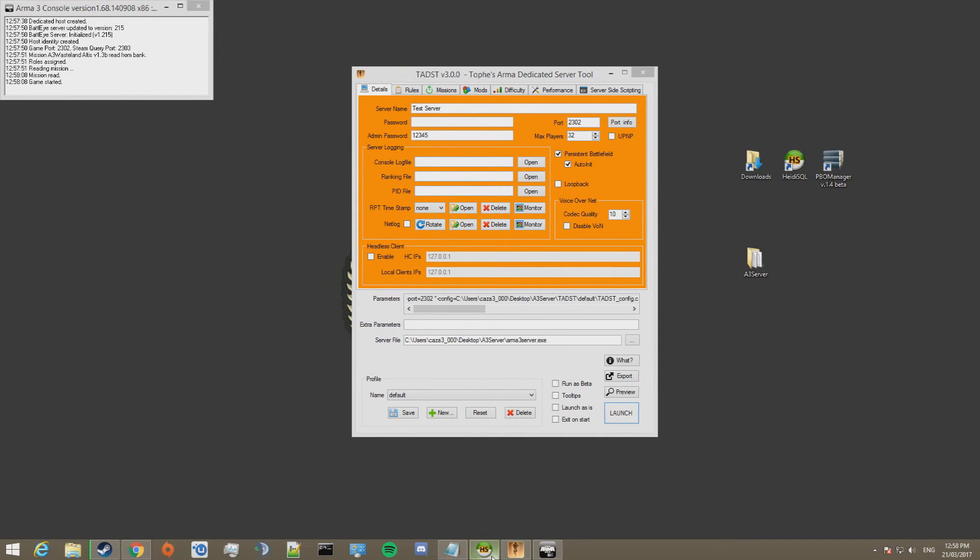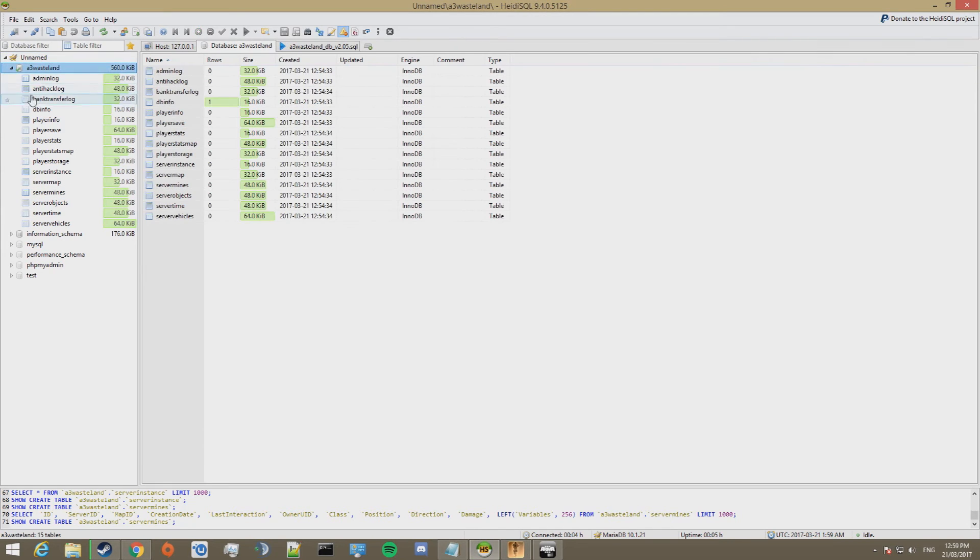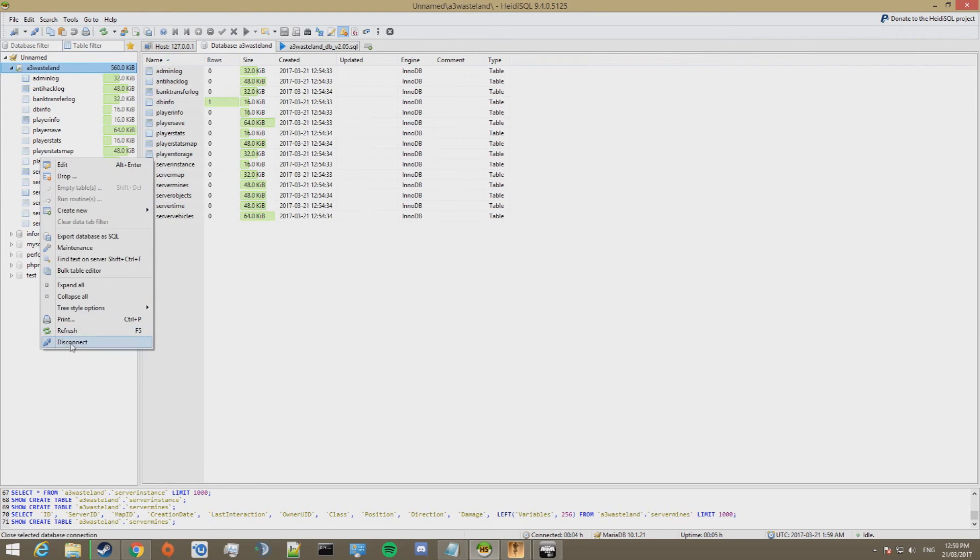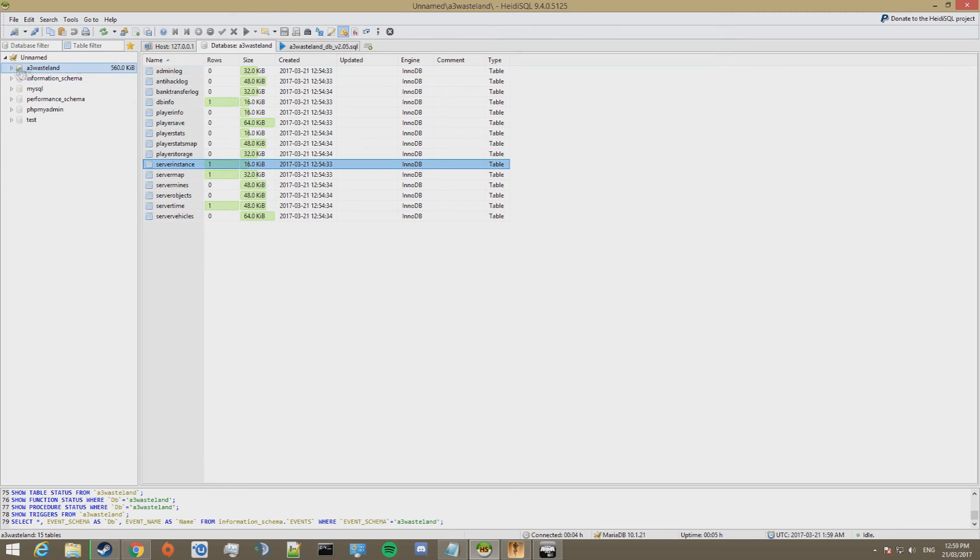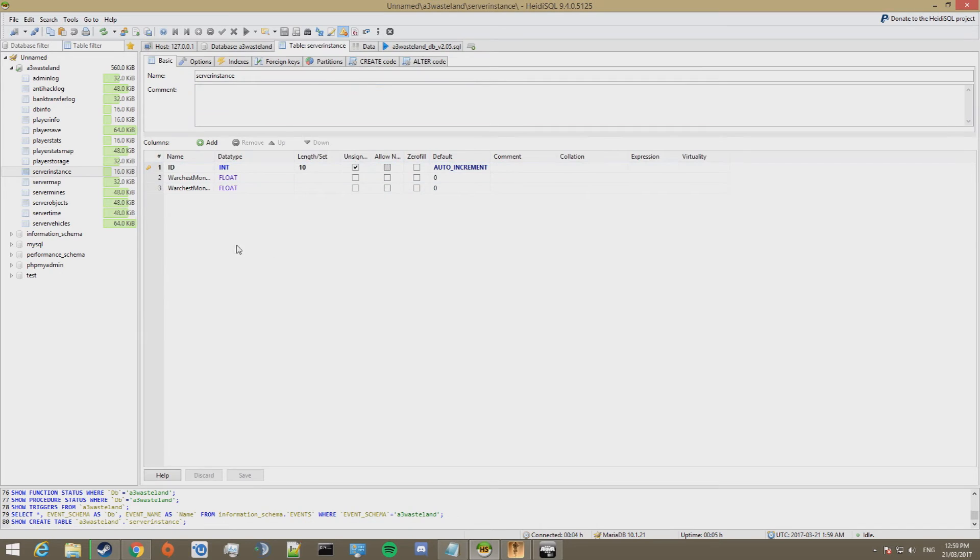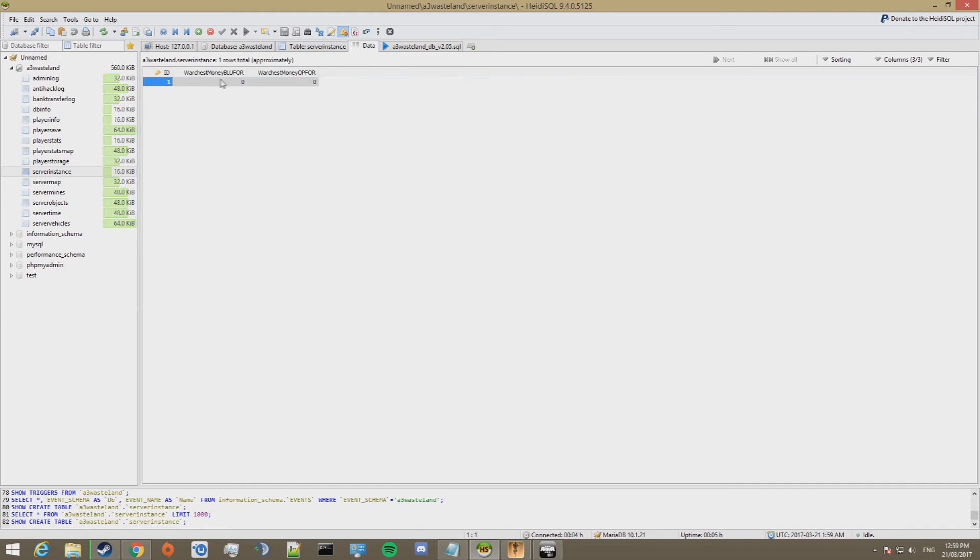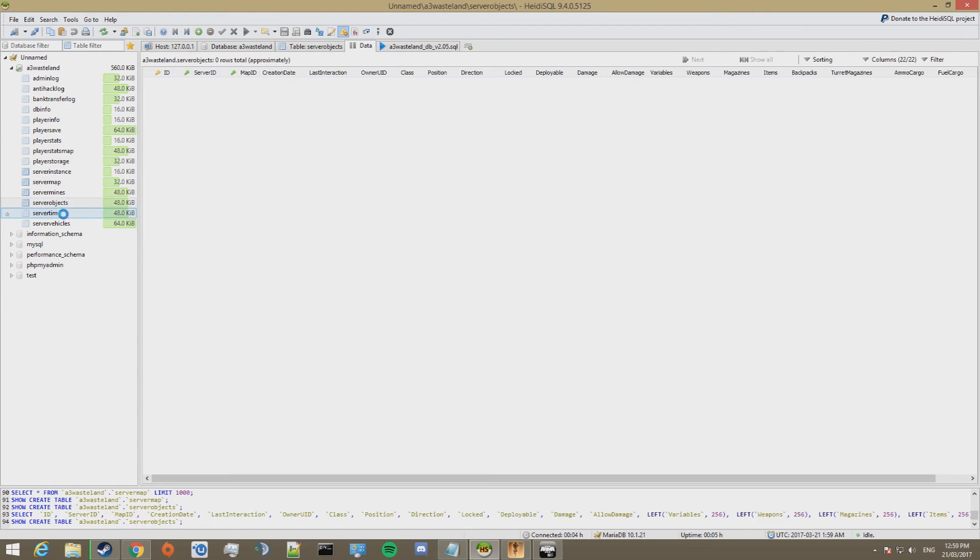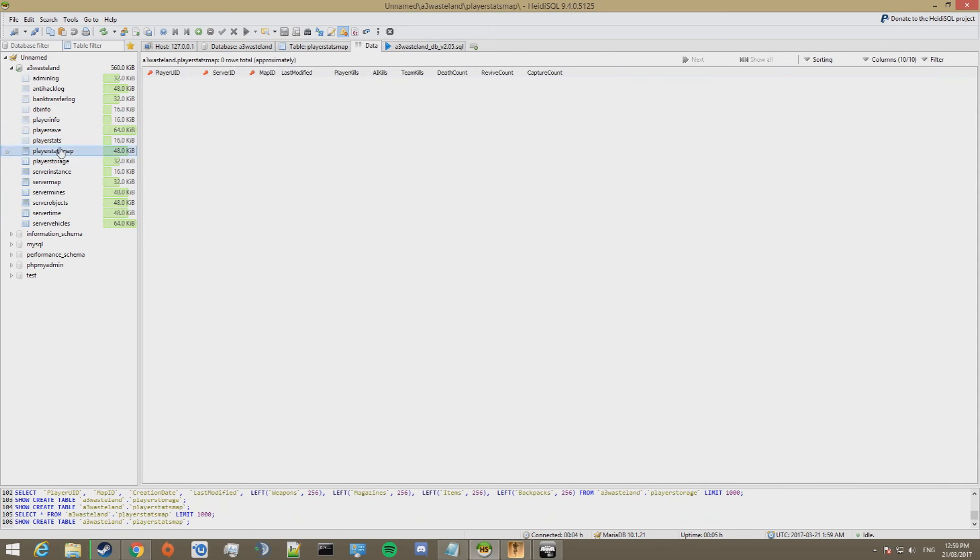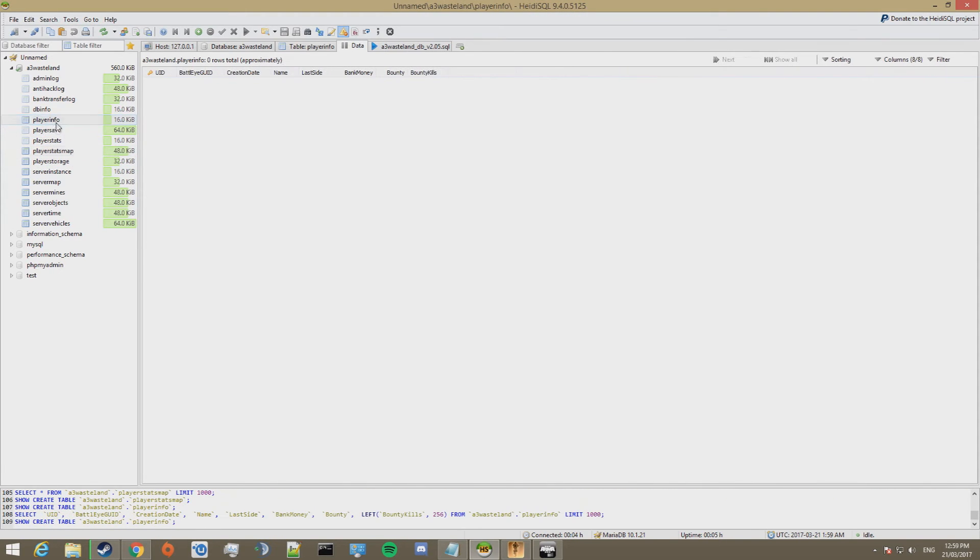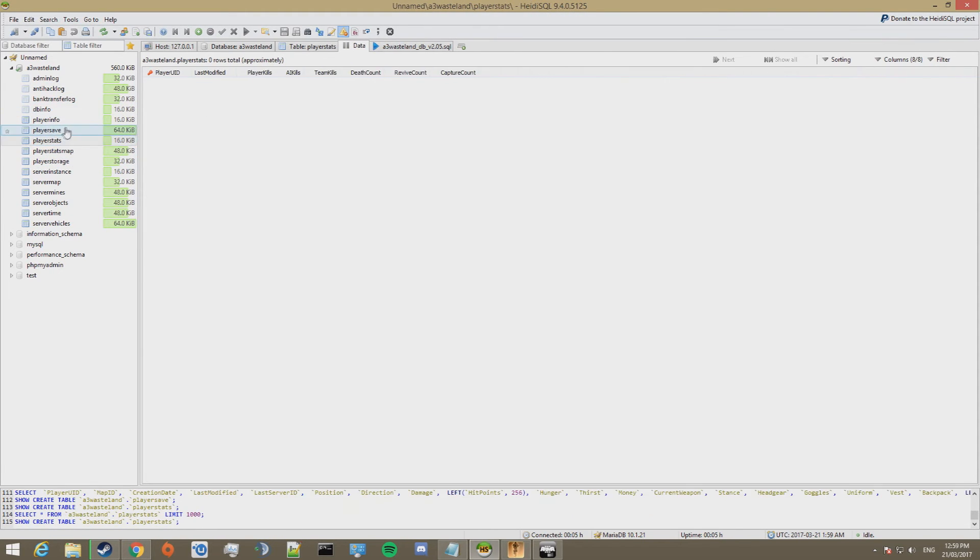Right. So now the server's up. We can go check if it's writing to the database. I'm going to refresh. And see. It's made these tables in here. So we'll have a look at what they are. What's this? Okay. So it's set up the war chest. Money for BluFor and OpFor. Set up the server map. And at the moment. No one's joined it. So there'll be no play info. But that'll all. Appear when I join.